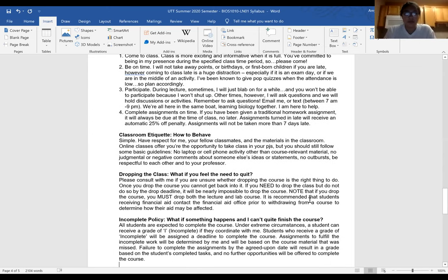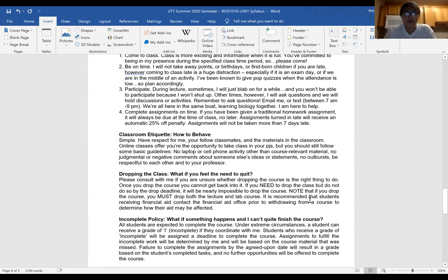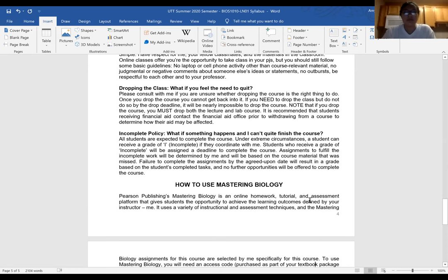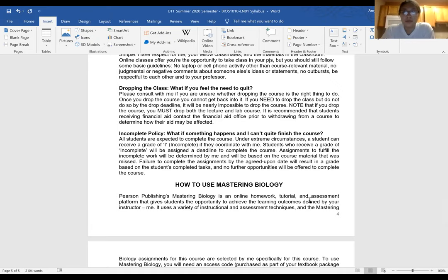Completing assignments, labs, and quizzes on time is going to be a big boost to your grade, so make sure you keep track of those dates and plan accordingly. If you need to drop the course, the date is in Canvas - I want to say drop with a refund is by the 29th of May. If you want to withdraw, that date is also in Canvas - check that or contact me so you can do that before you receive a failing grade.